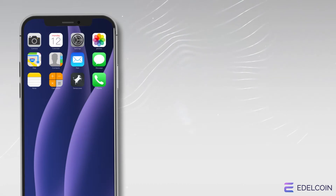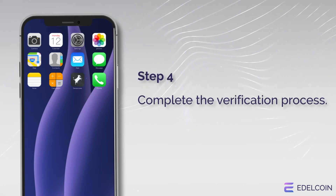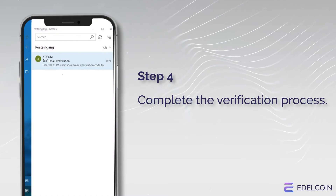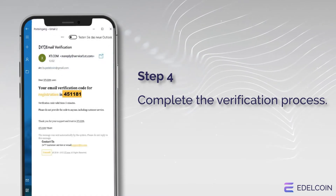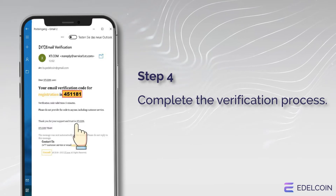Step 4: Complete the verification process. Enter the verification code you received in your email into the designated field.